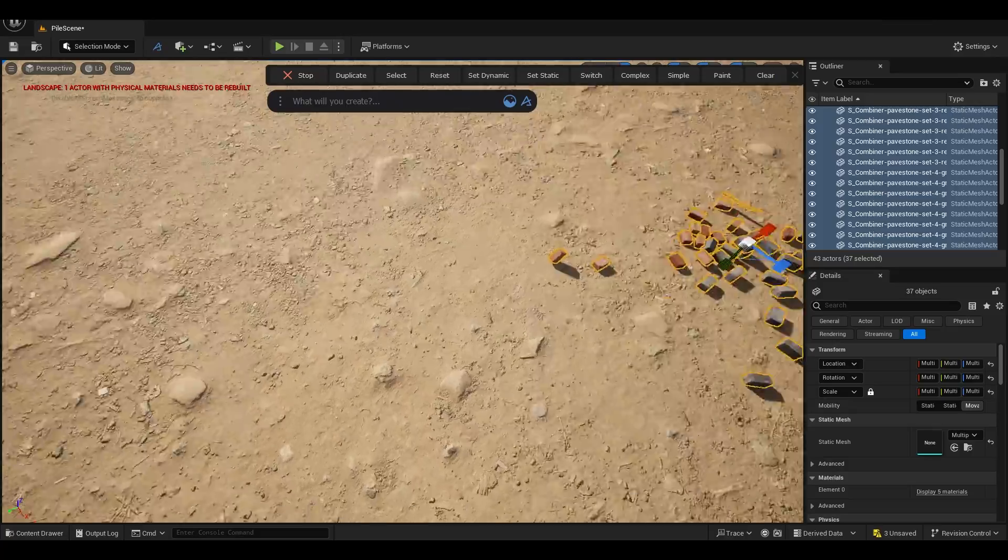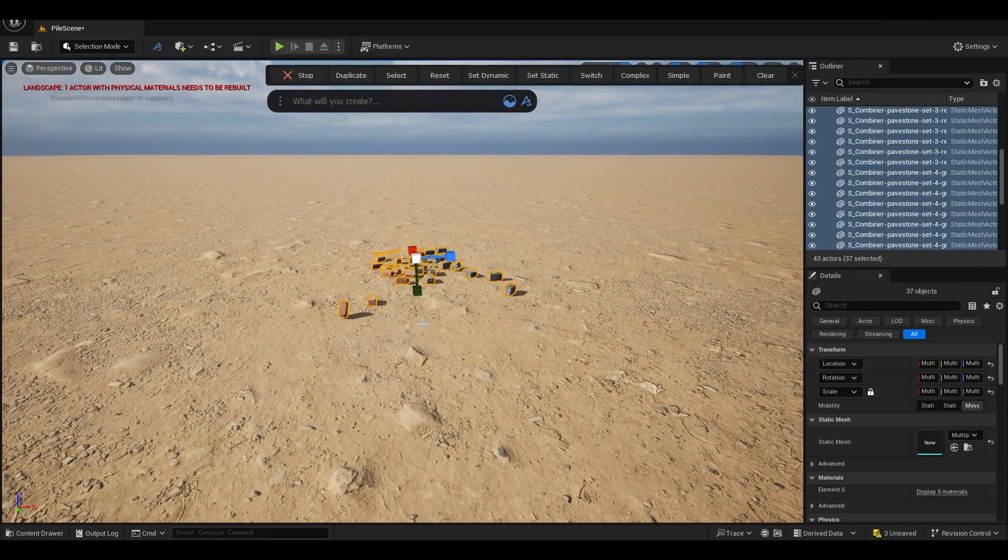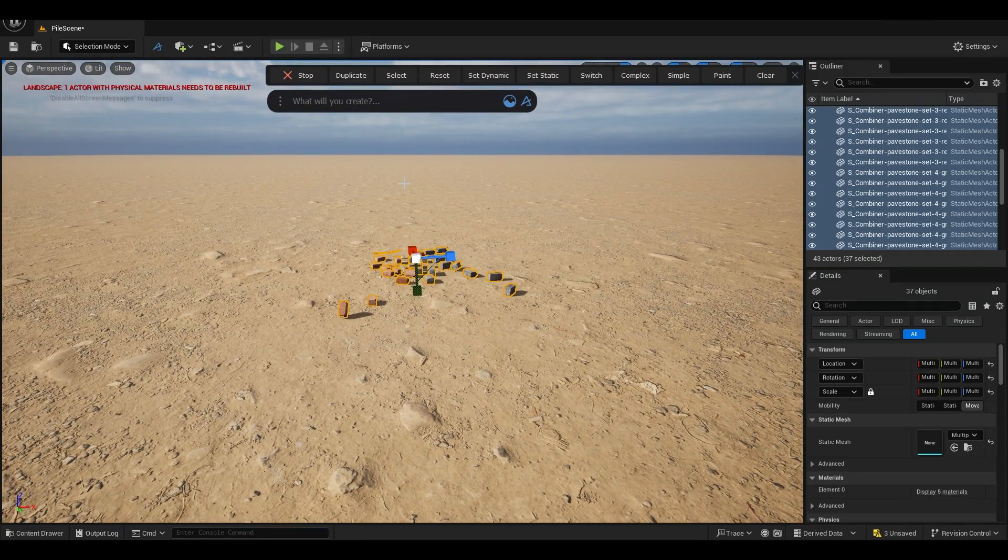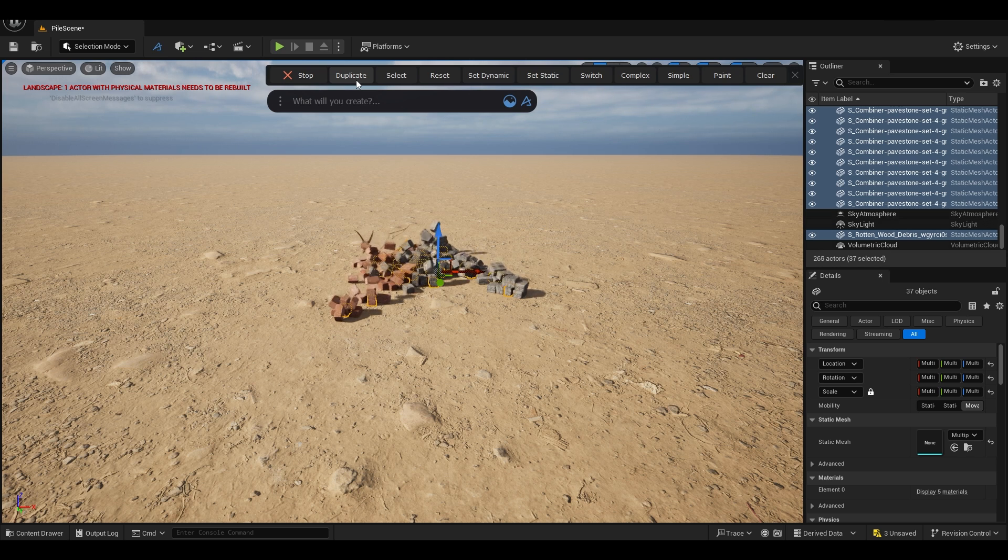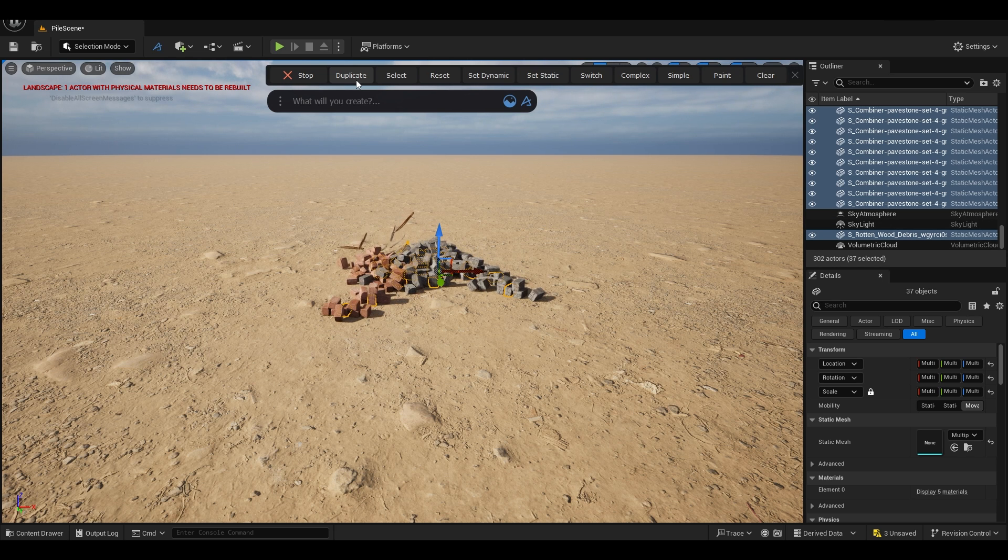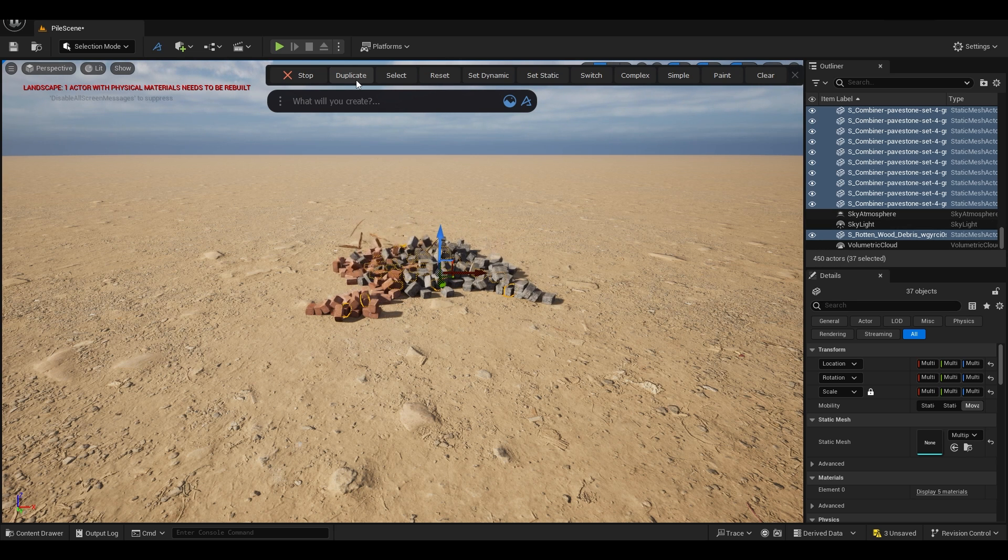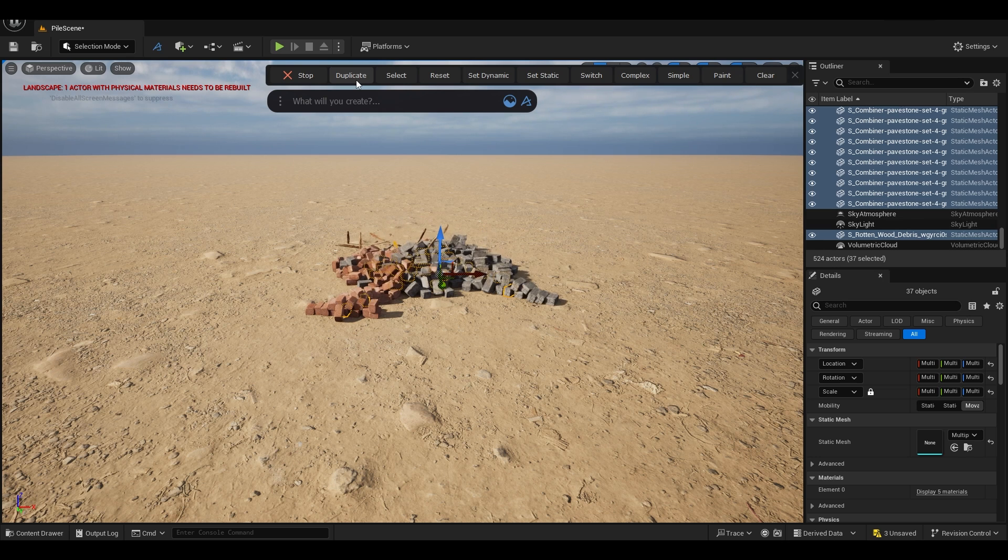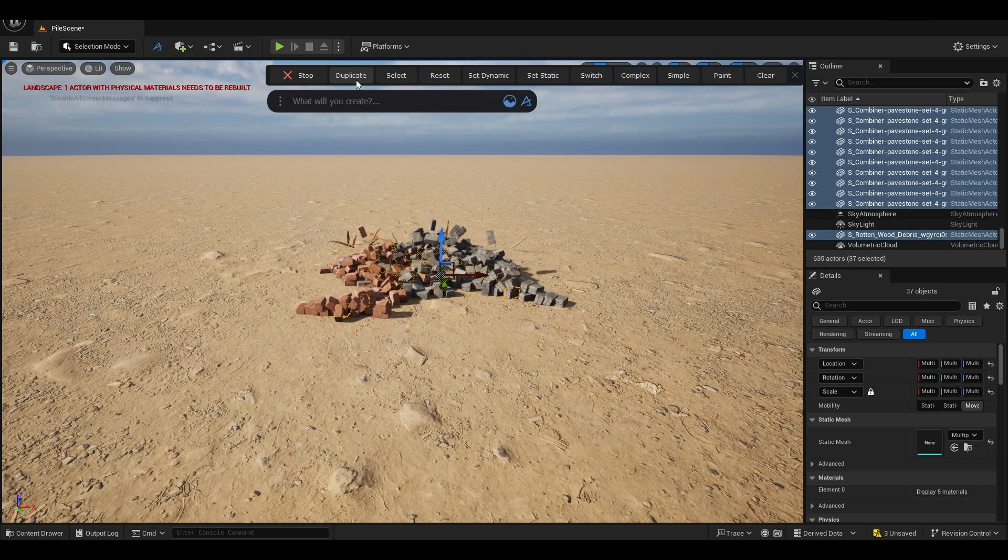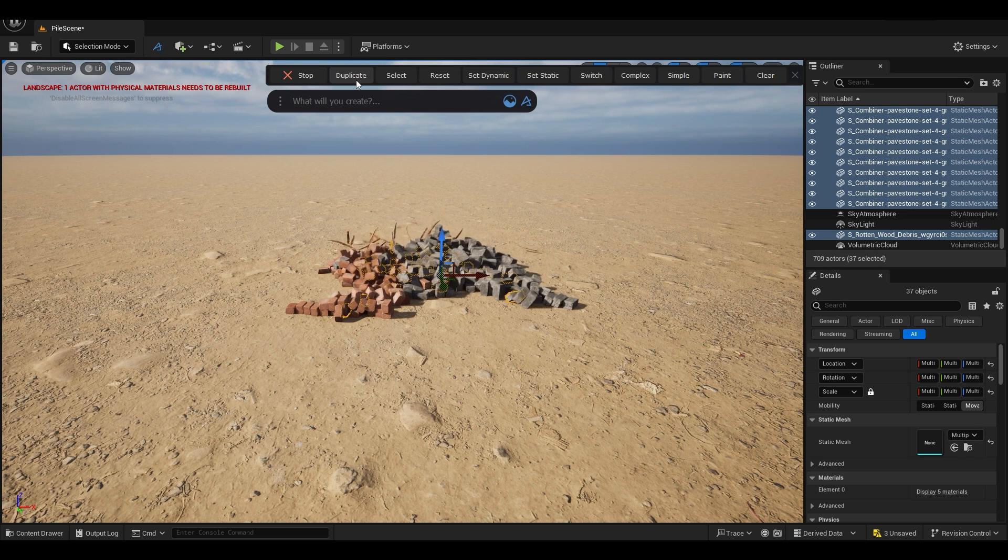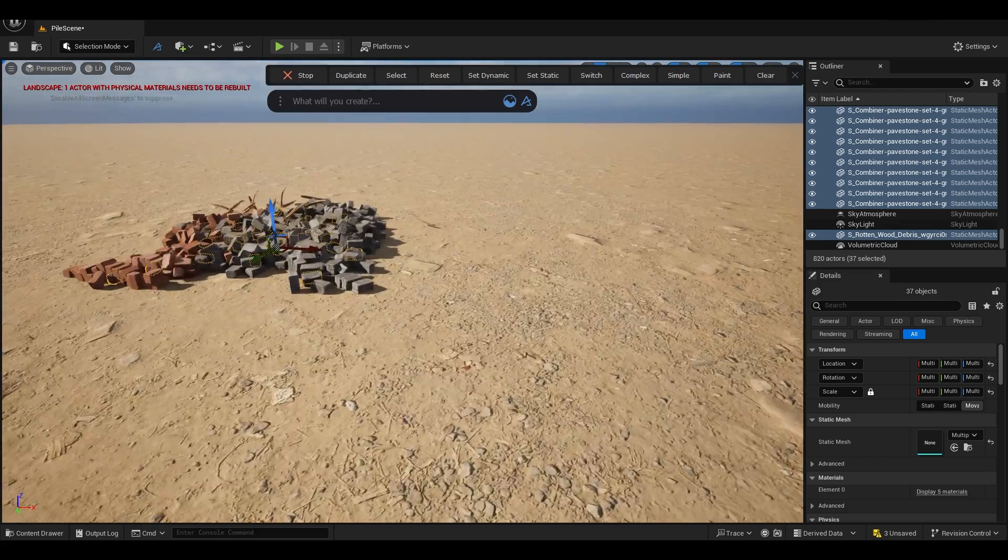Now to create a pile, you can just create duplicates like this. You can create as many duplicates as you can or as many as your PC can hold, and you can create a pile like this.